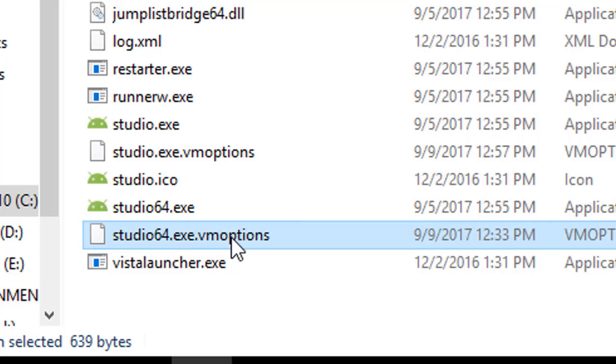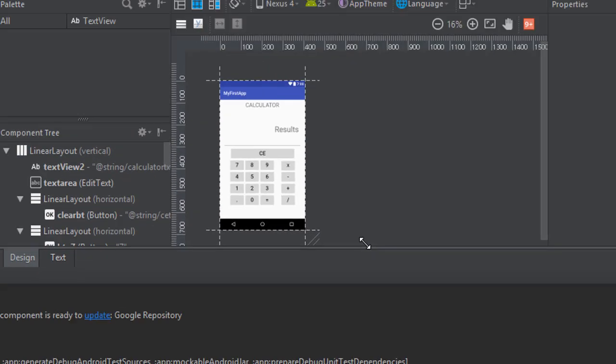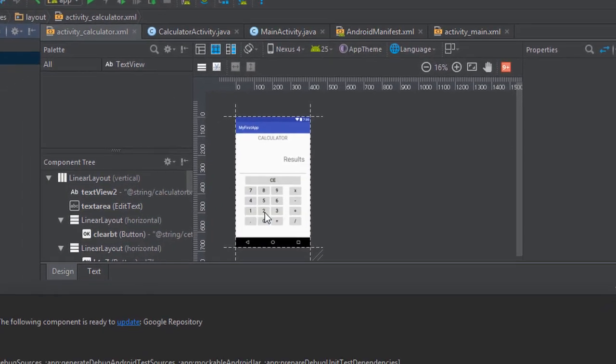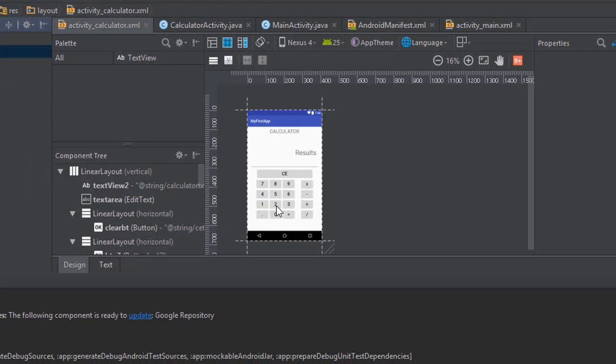Now I will restart the Android Studio to see if the changes worked.